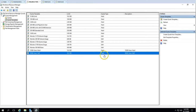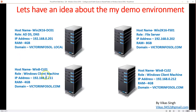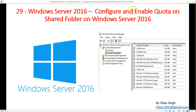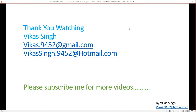So this is all about how you can install and configure the FSRM role and enable and configure quotas on a per-user-profile basis. Thank you for watching. Please subscribe for more videos, and if you have any questions related to this, you can always post them in the comments. Thank you once again, bye.